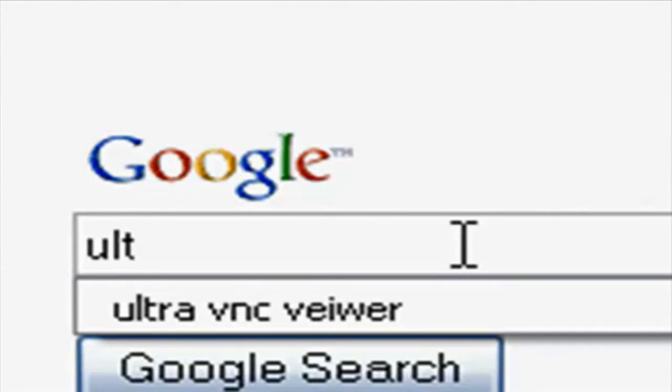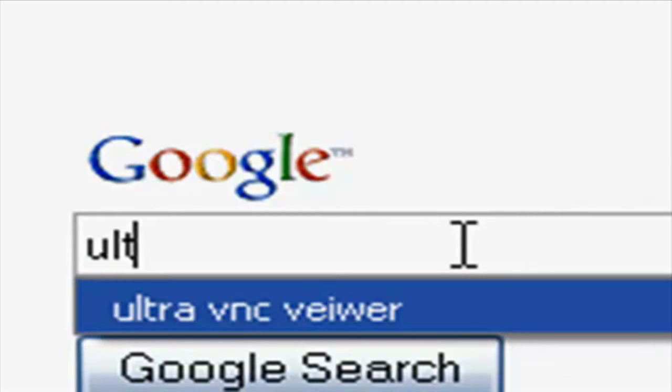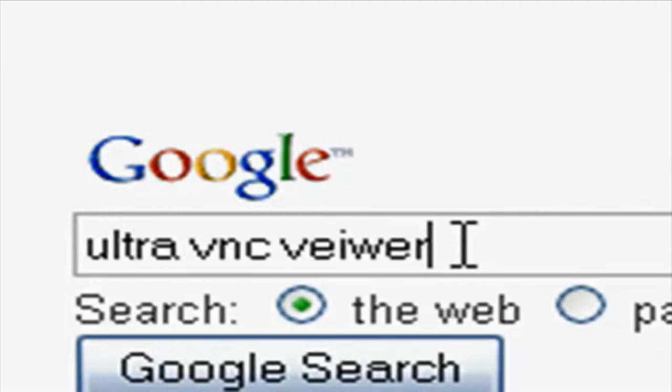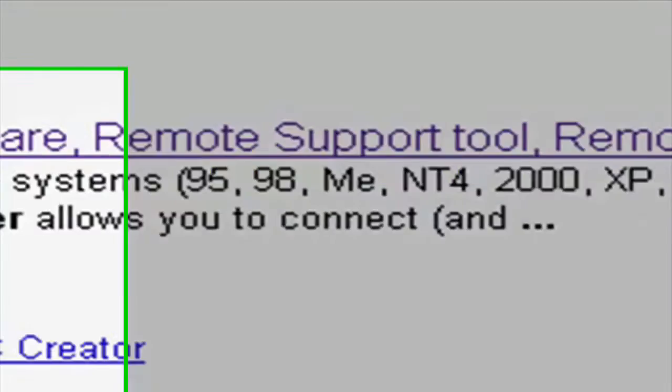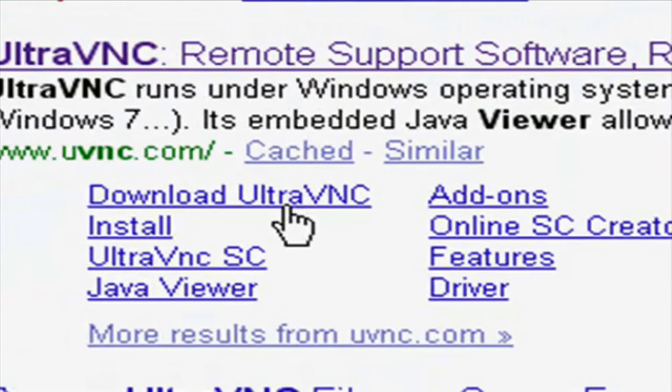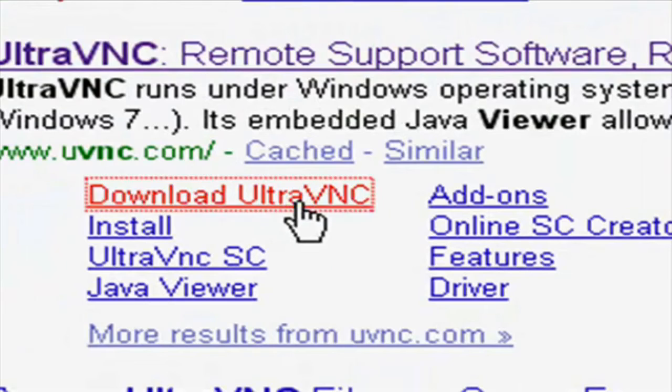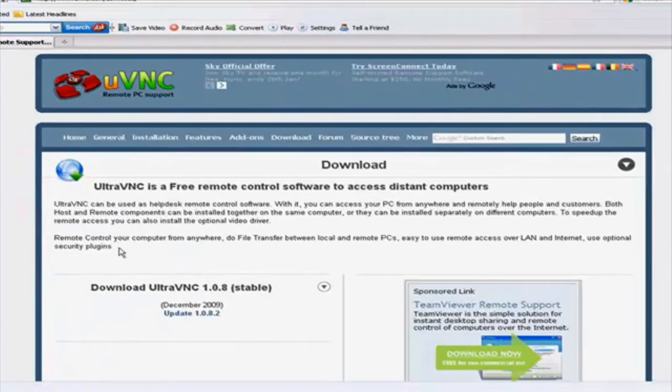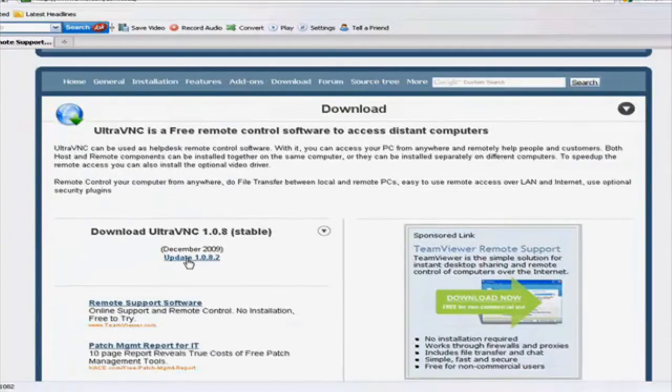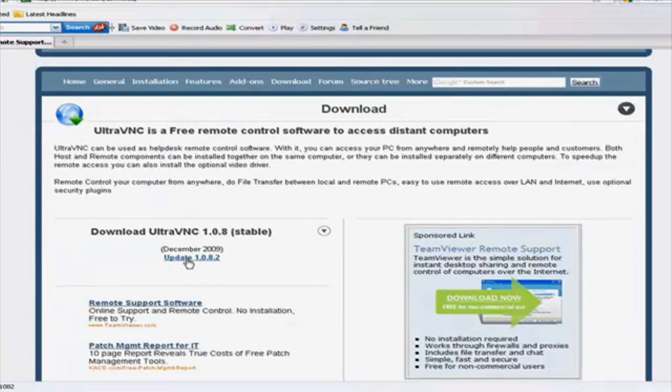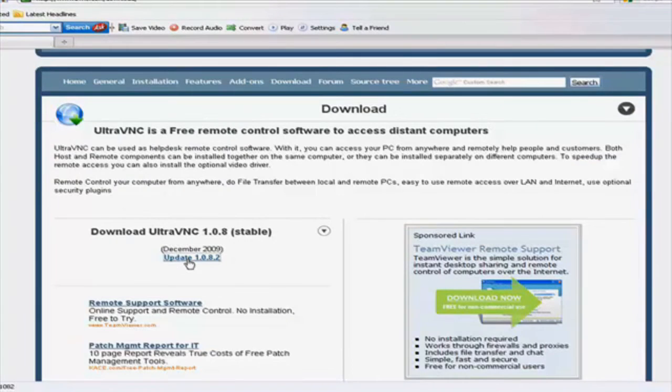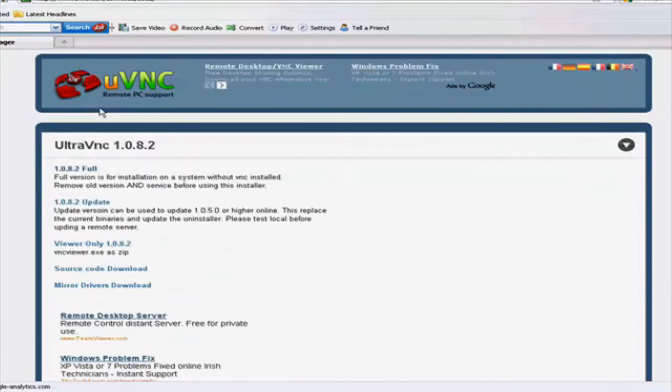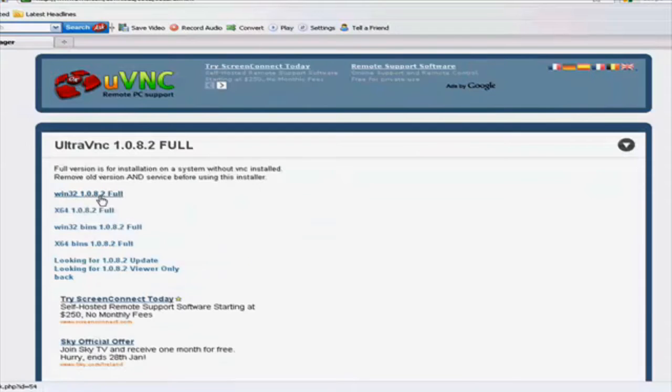Ultra V-E-N-C viewer. Click on the download Ultra V-E-N-C. On update 10A2. Full. And whichever one.